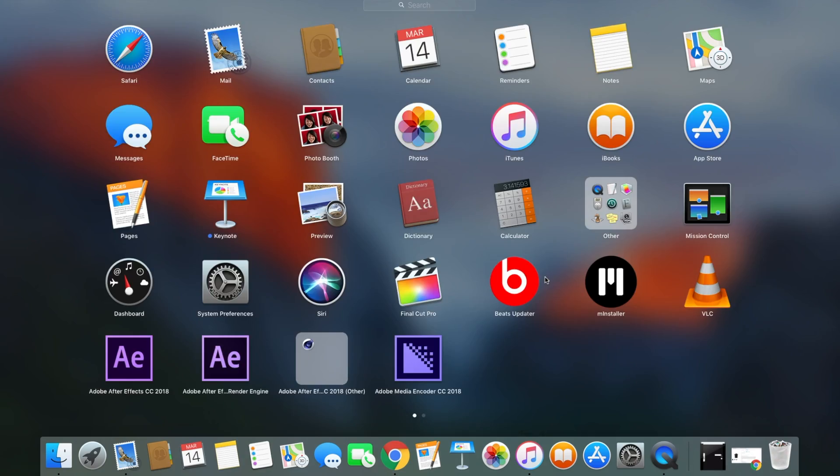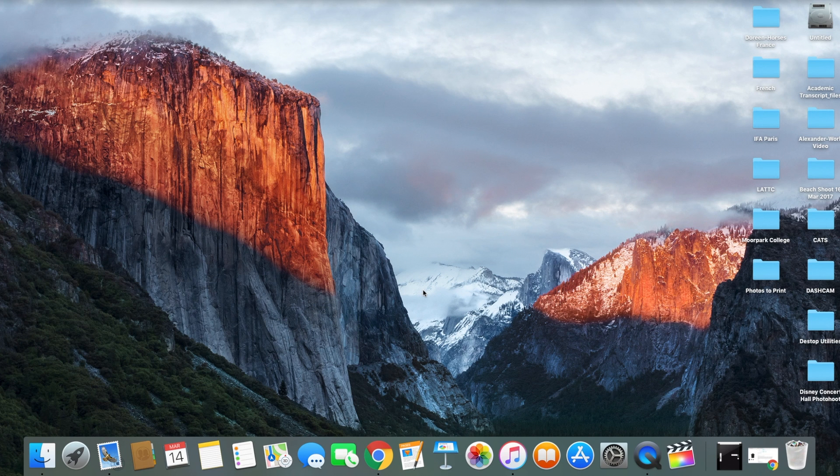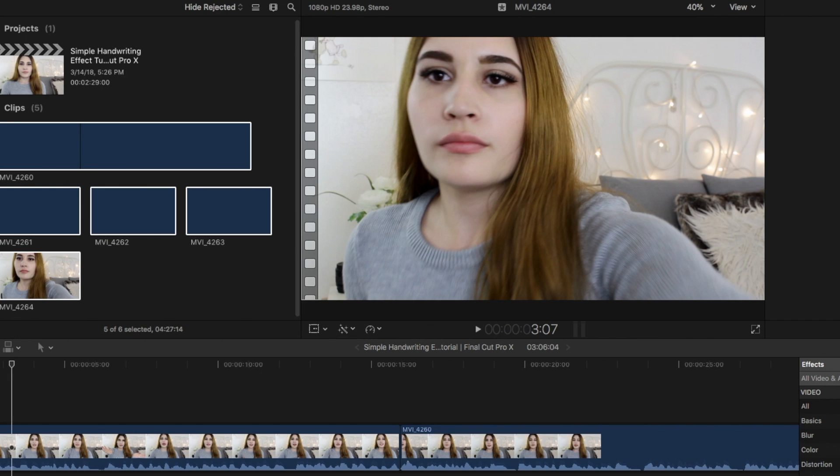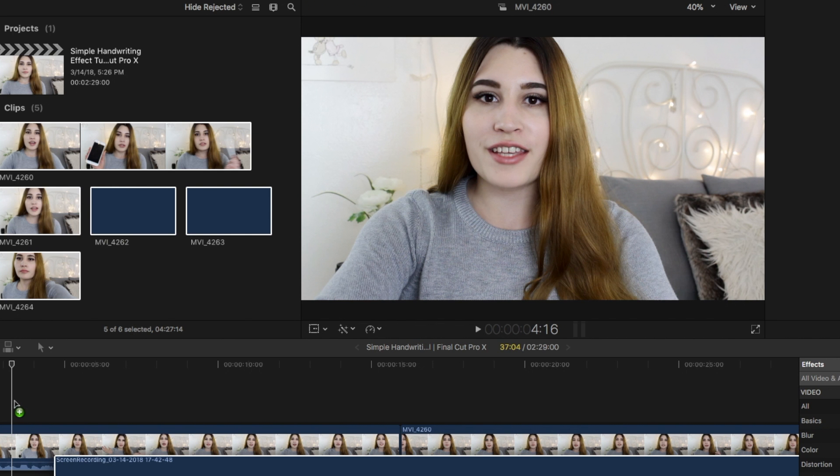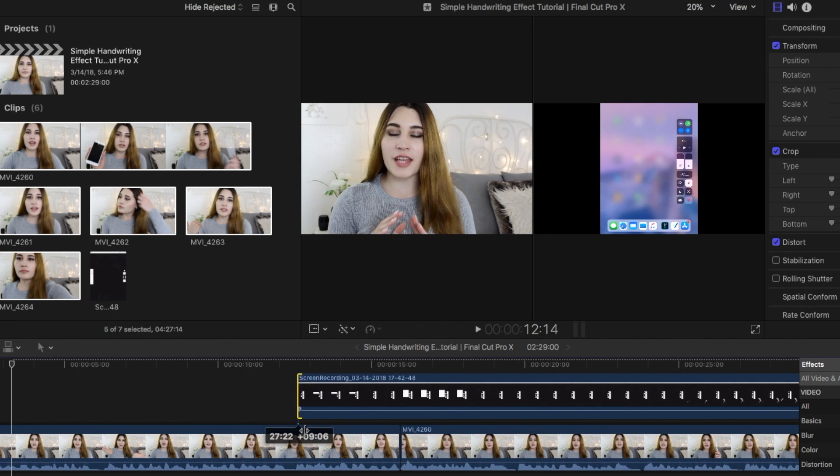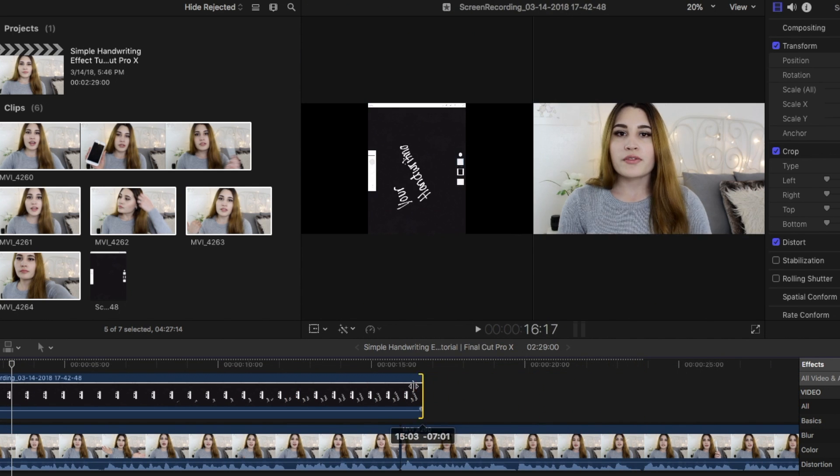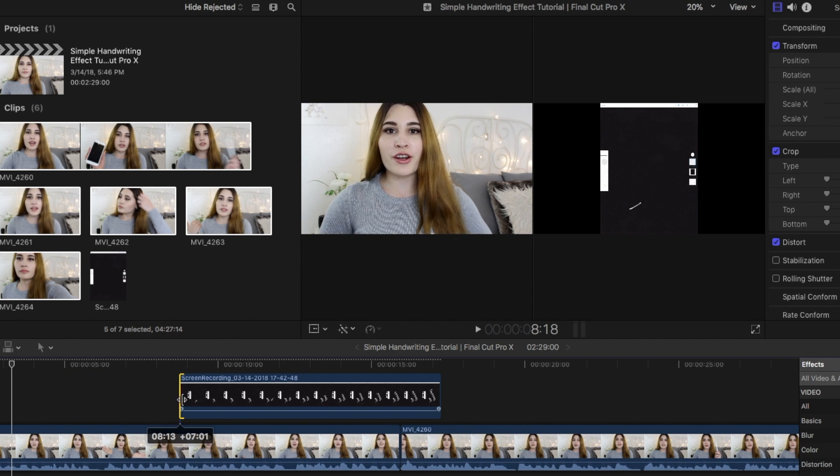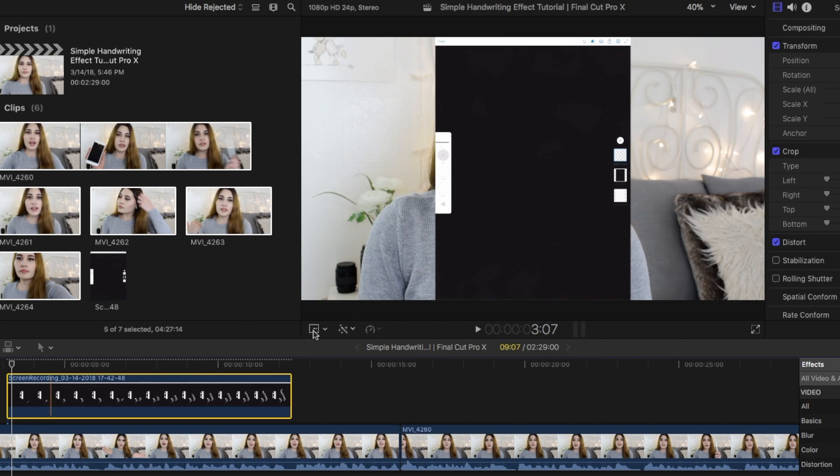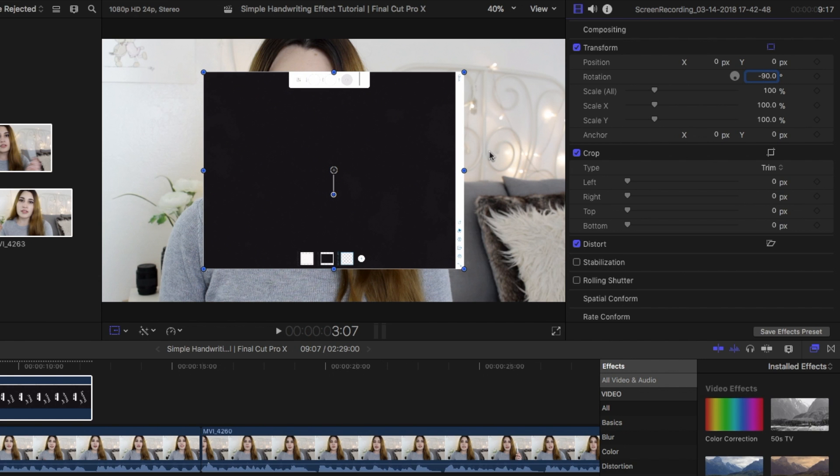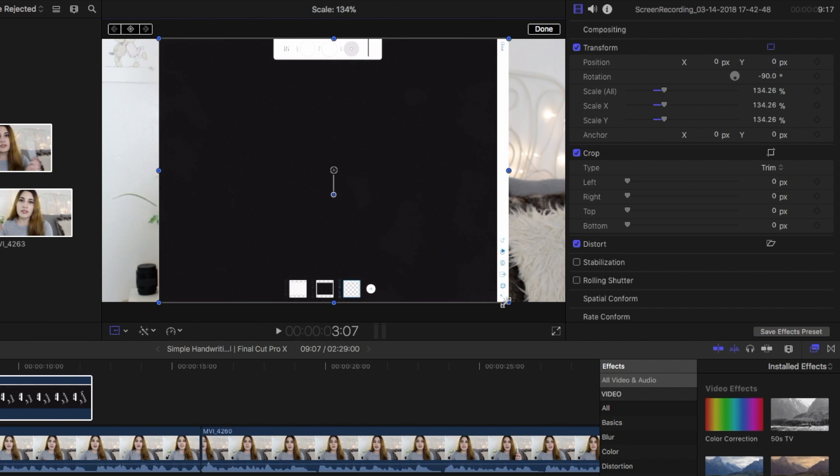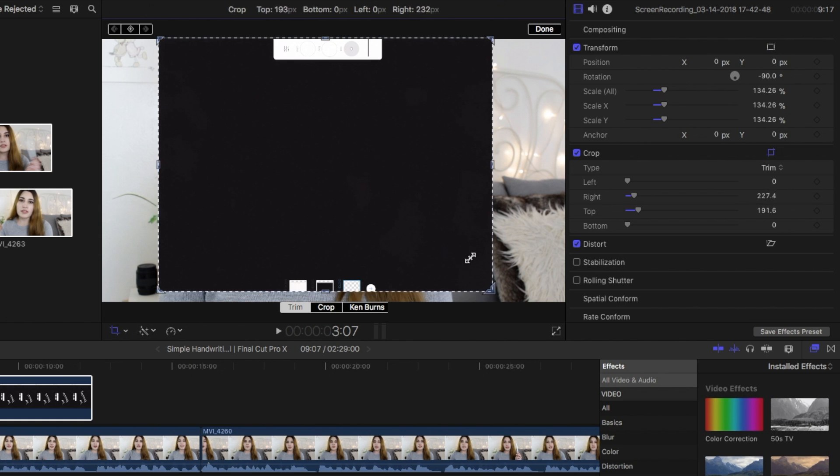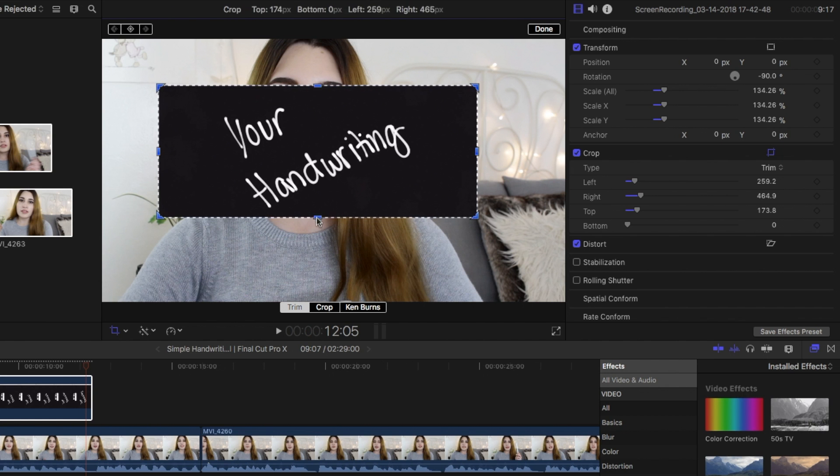Now on to editing your project. I am starting up Final Cut Pro and then dragging my clip from my downloads onto my timeline. I am quickly going to cut up the clip to be just the start and end of my text. I am using the transform tool to rotate the image 90 degrees and scaling it as well. Using the crop tool, I am cropping the image to be just my text and then adjusting the size to my liking.